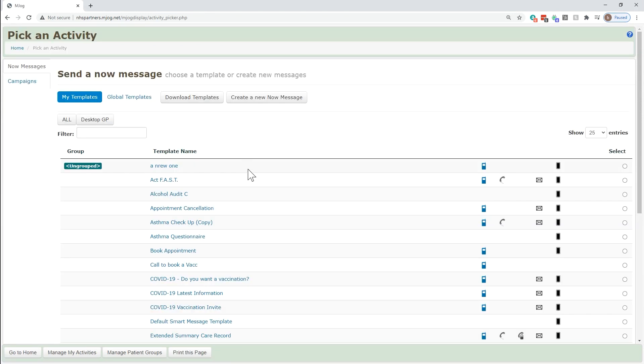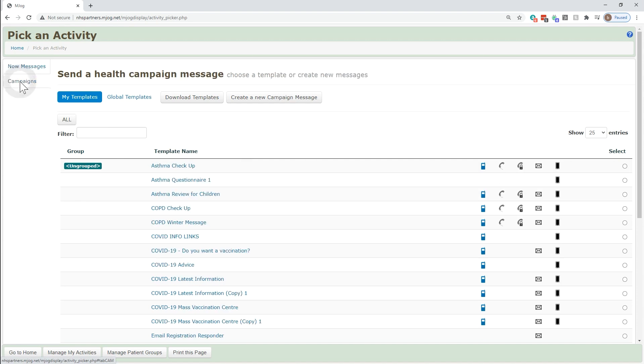From here, we can send messages or campaigns. We need to select campaigns on the left of the page and this will produce a list of all the templates we already have available.